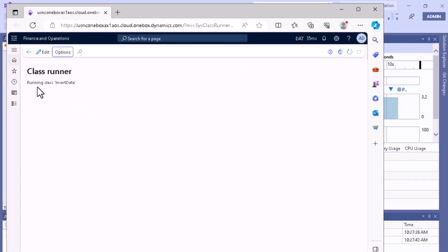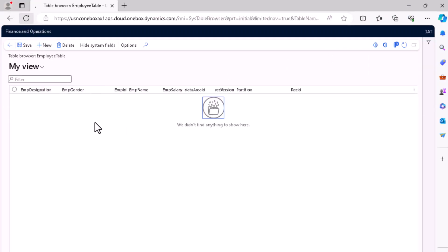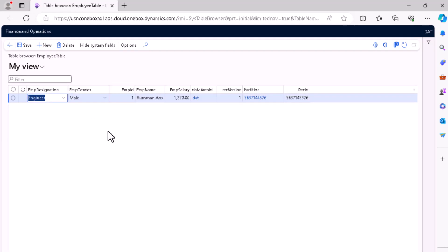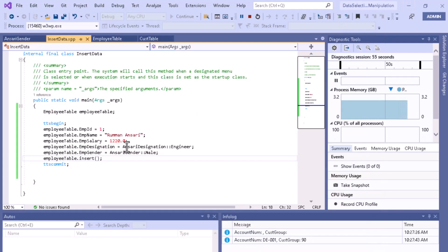You can see that our job is running the class DataInsert. Once execution completes, we'll open the table again to see the result. As you can see, the designation is Engineer, gender is Male, employee ID is 1, employee name is Roman, and the salary specified is inserted into the table.